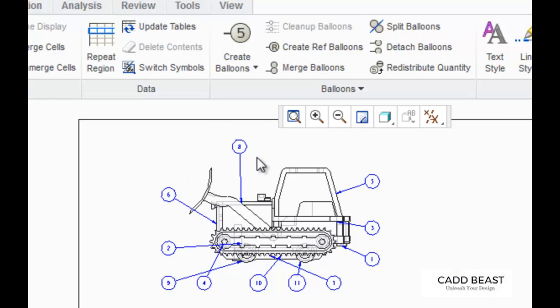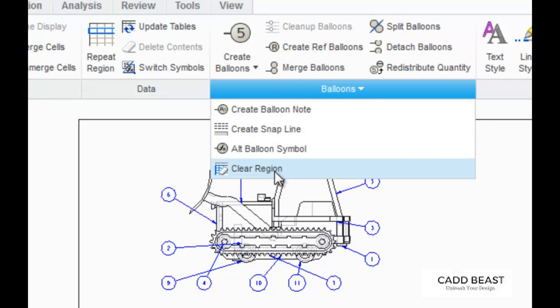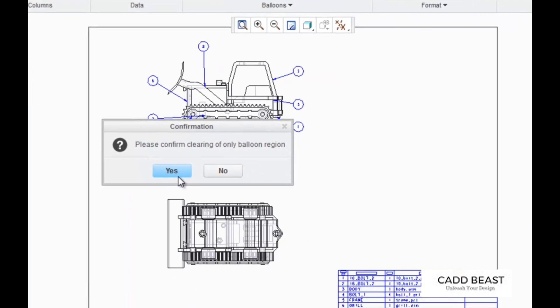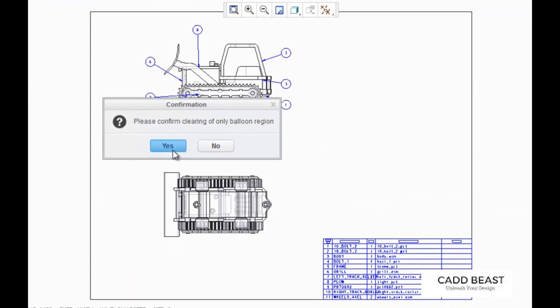And again, to get rid of the balloons, I'm going to click on the balloons tab and click clear region and choose yes.